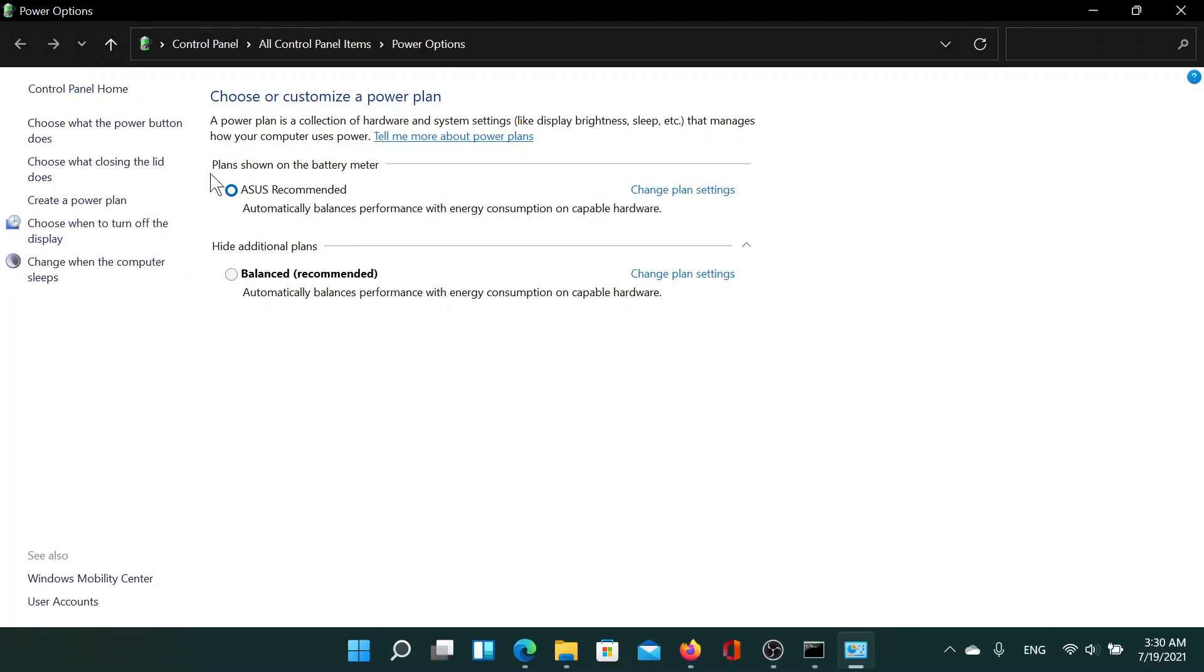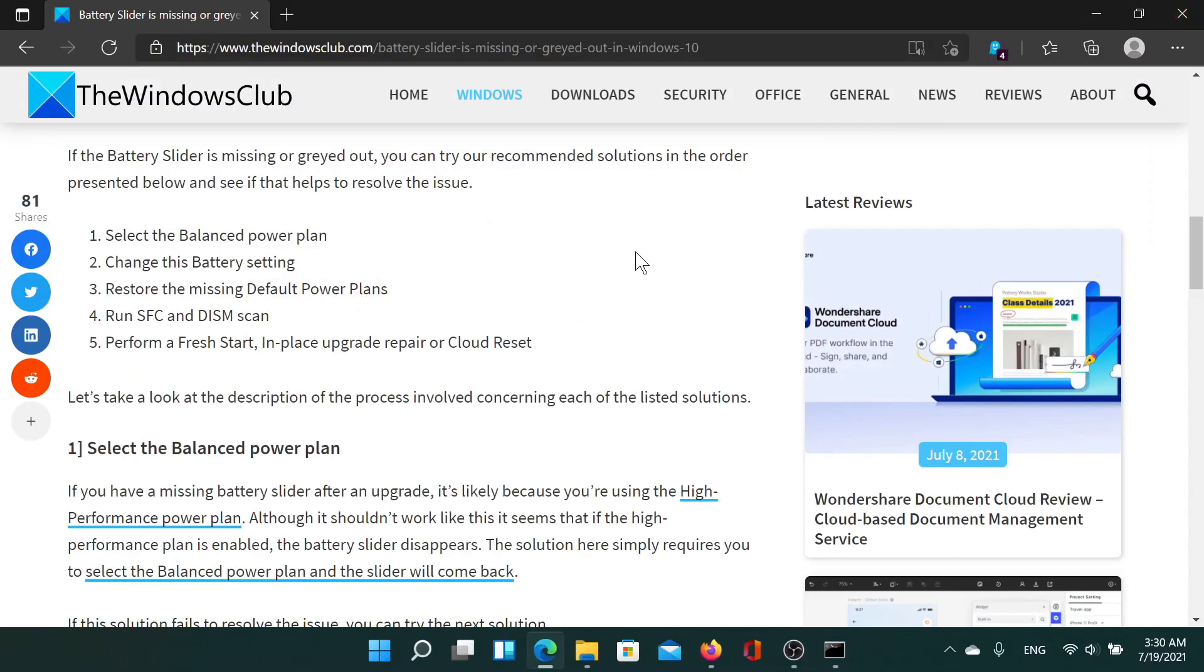As you can see, I have this ASUS power plan mentioned here, and I should be changing it to the Balanced one, because the Balanced power plan is by Microsoft and this one is by the computer manufacturer, which could be anything. Once I change this, the issue should be fixed. But if it does not get fixed, then another cause could be missing or corrupt system files.